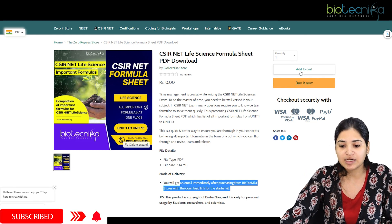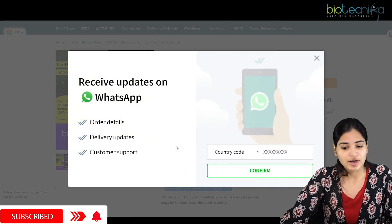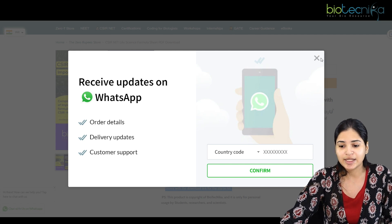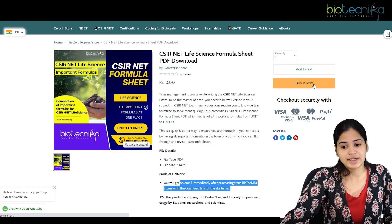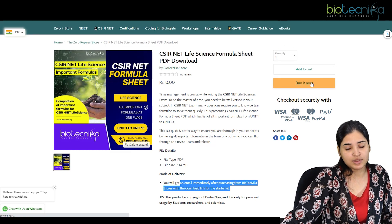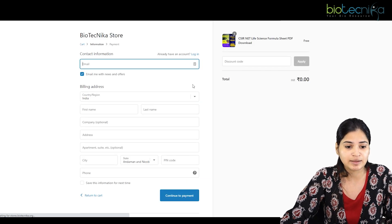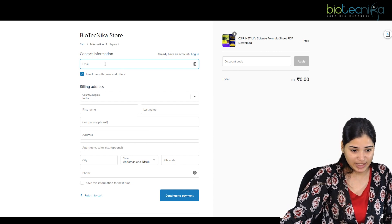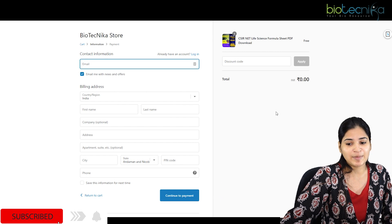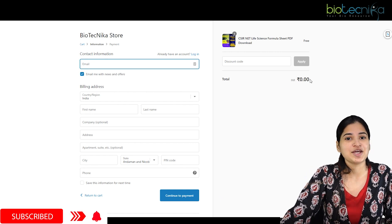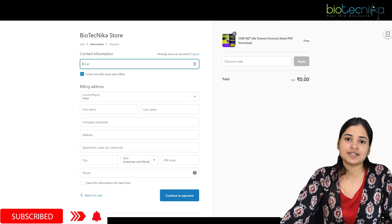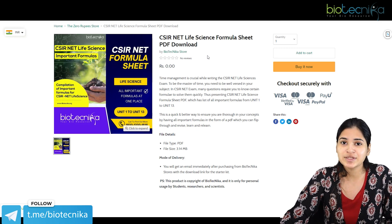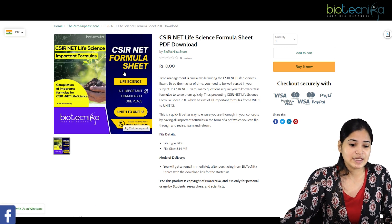You can add it to the cart — you'll have to register with your WhatsApp number and confirm — or you can buy it now by filling the Biotechnica store form with your email ID or billing address and continue to payment. Since it is zero rupees, you don't have to pay anything, and you will directly receive the PDF to the email ID you registered. It's very convenient for students preparing for the CSIR NET examination.